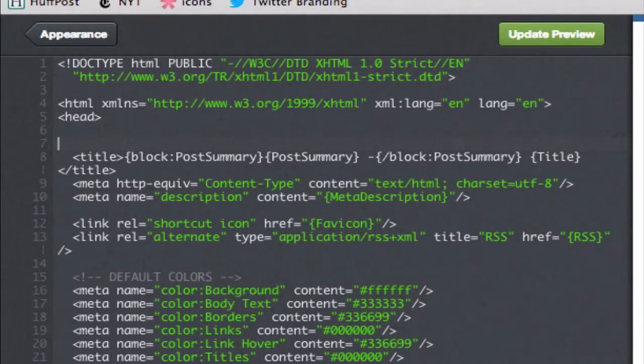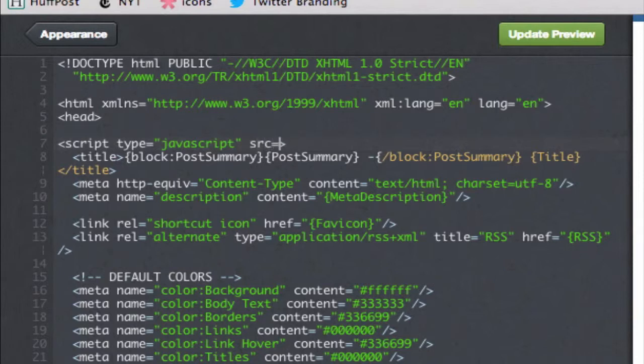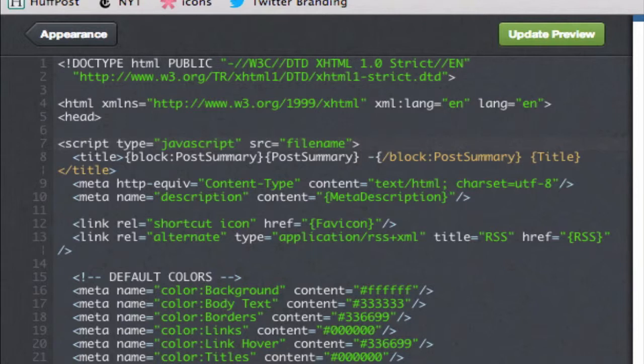And I'm going to type script type equals JavaScript, and then source equals filename. Okay, and then I'm going to close the script tag.